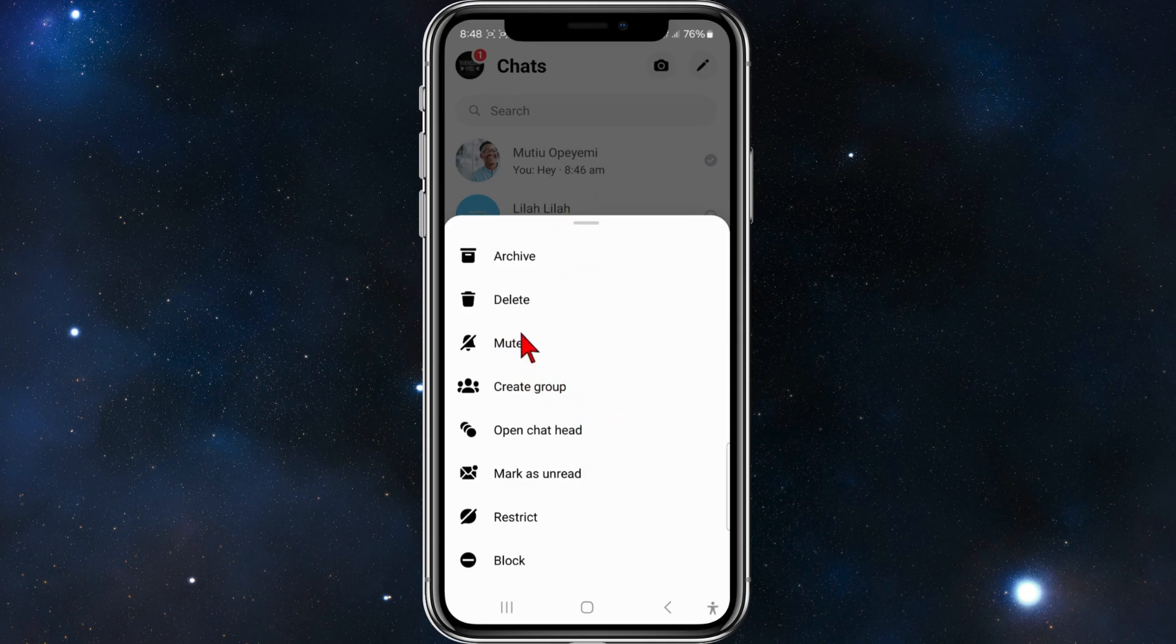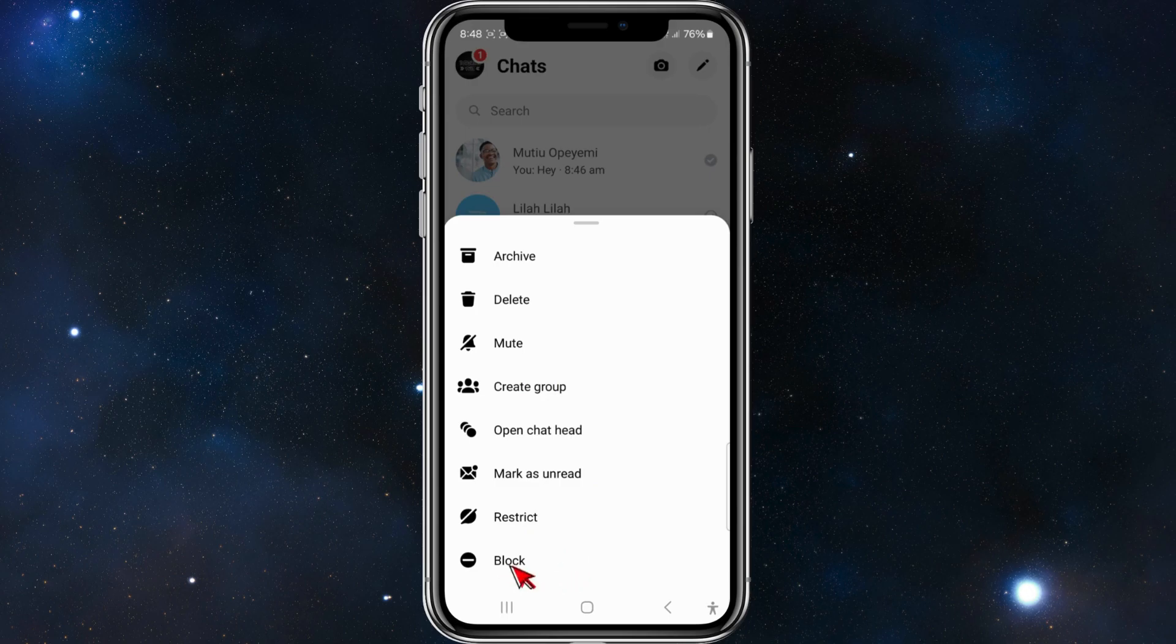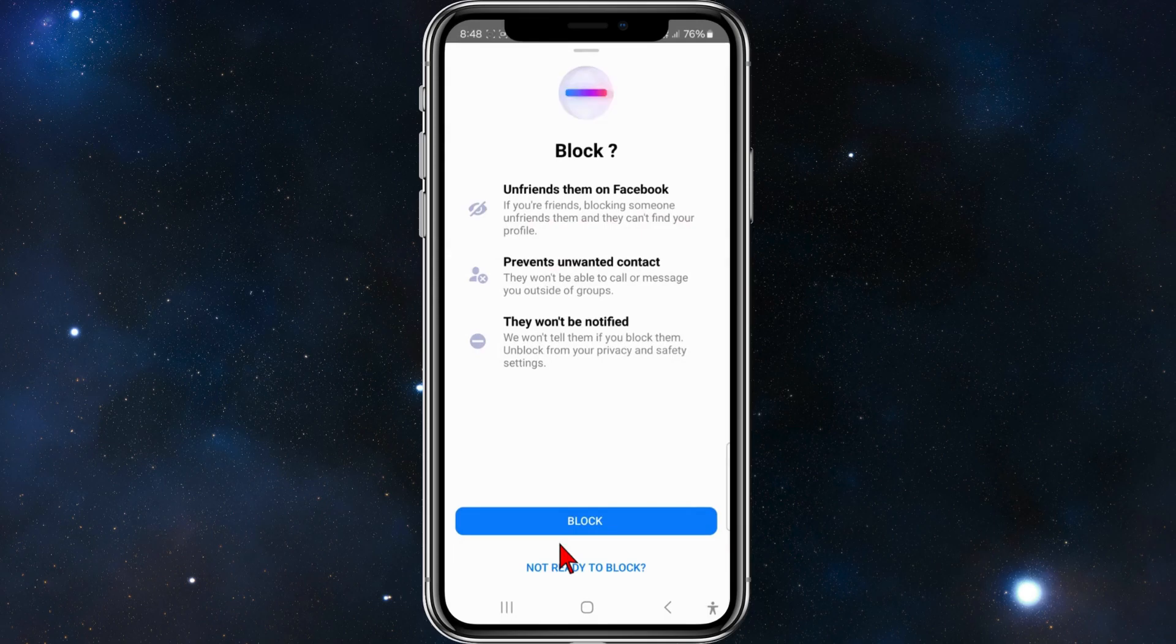You've got a few options to mute them, or you can restrict them, or you can block them. If you want to go ahead and block them, click on Block.